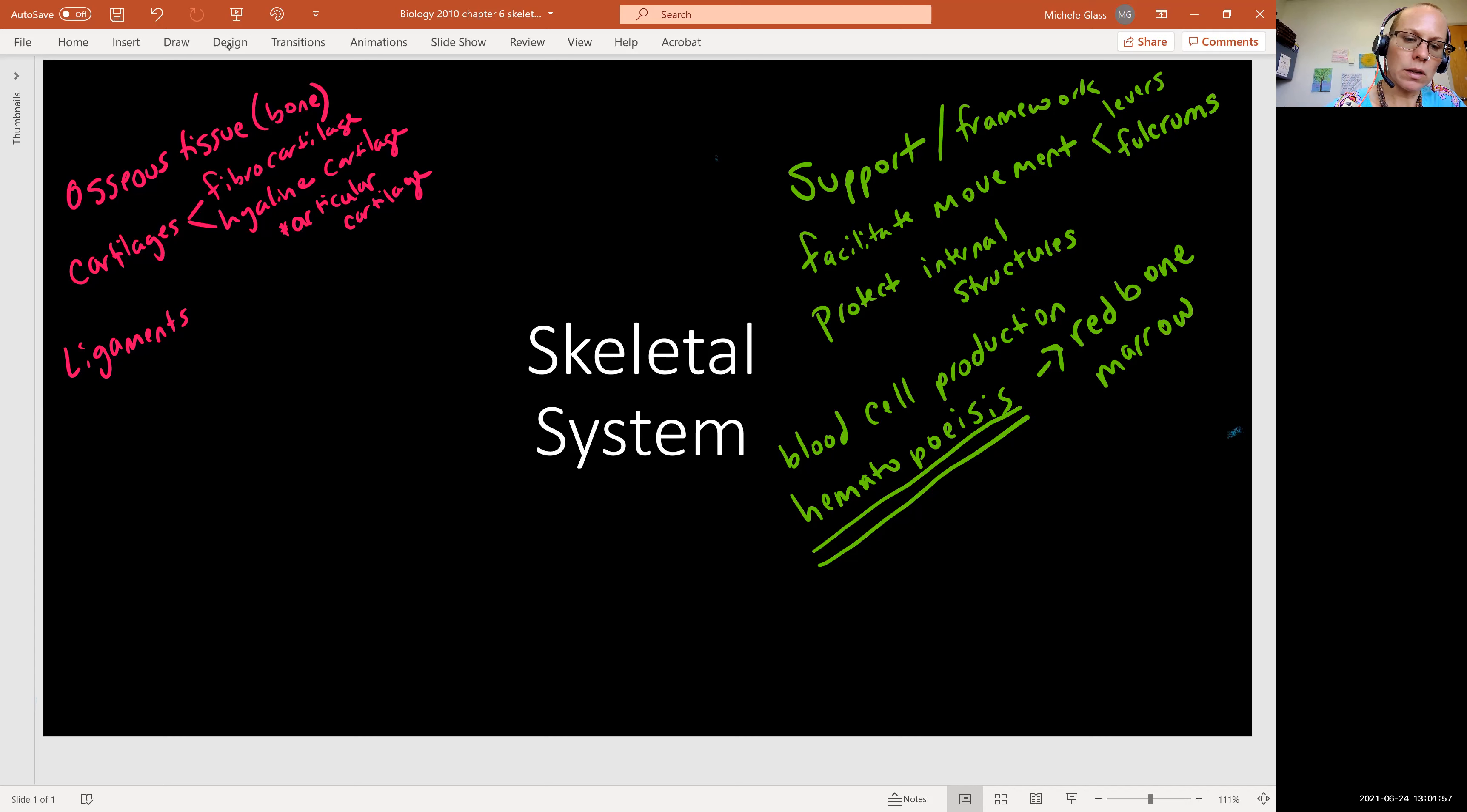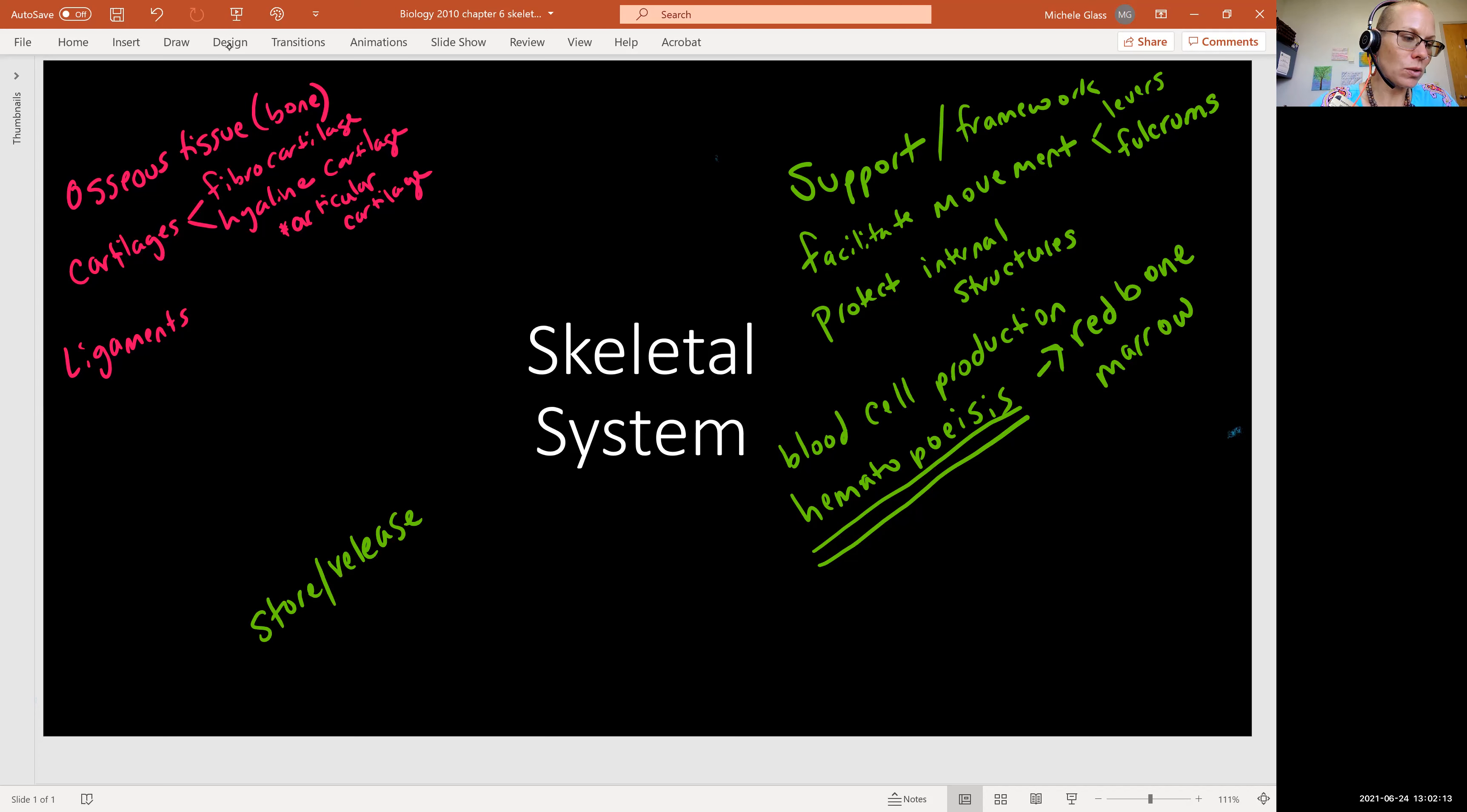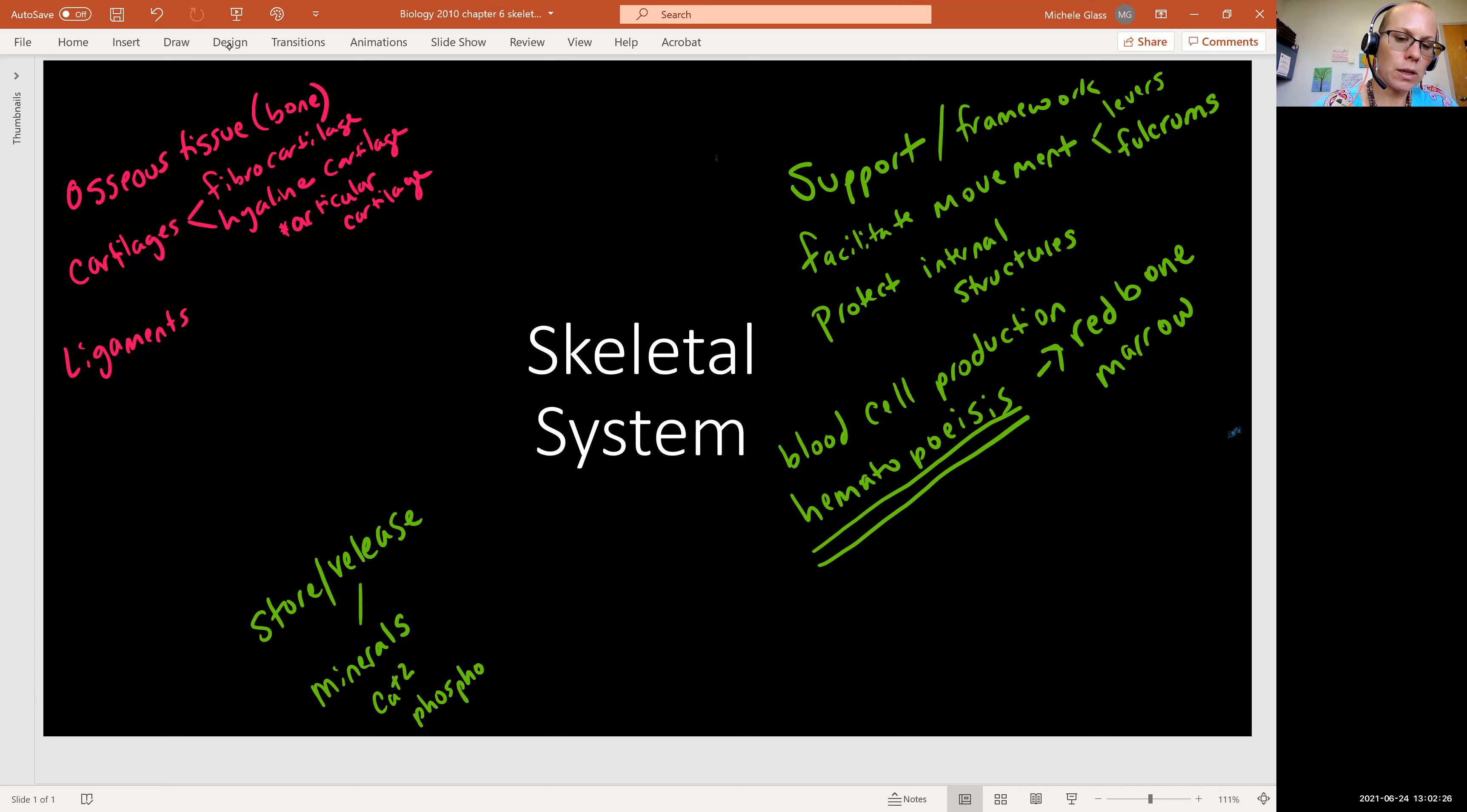And then we also get the skeletal system to store and release. So anytime an organ or tissue is storing something in the body, we should always remember just like you can put it in the cabinet, you can take it out. So in the case of the skeletal system, we see that it stores and releases both minerals. And here we'll think about calcium ion and phosphorus especially.